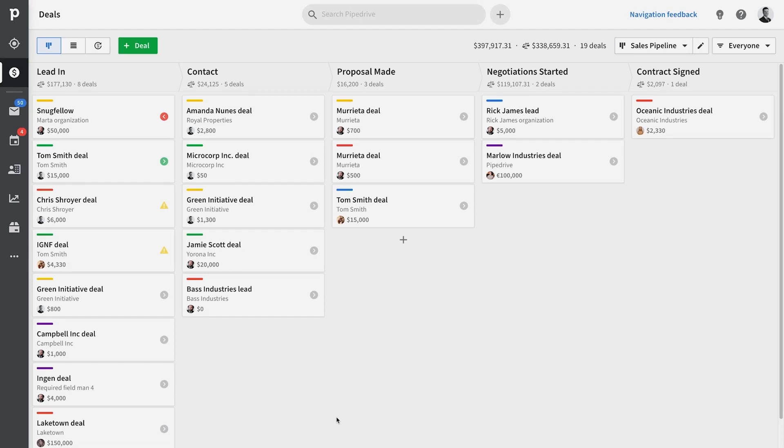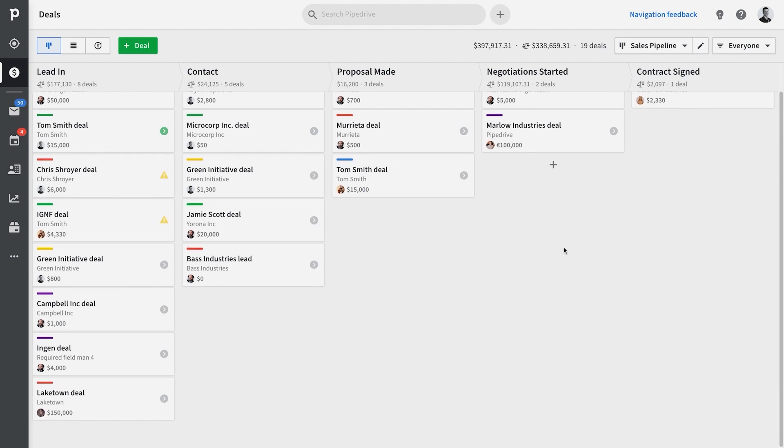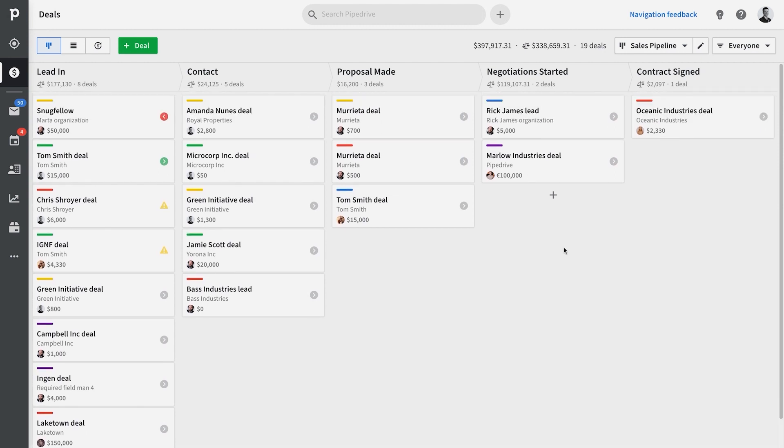How's it going, Pipedrivers? This is James with Pipedrive, and today we're going to talk about workflow automation, which is basically your key to saving yourself shiploads of time with everyday repetitive tasks.